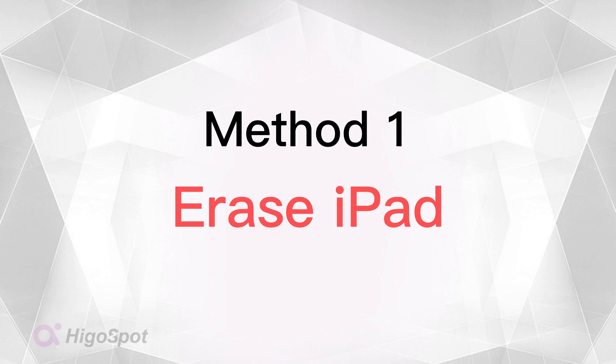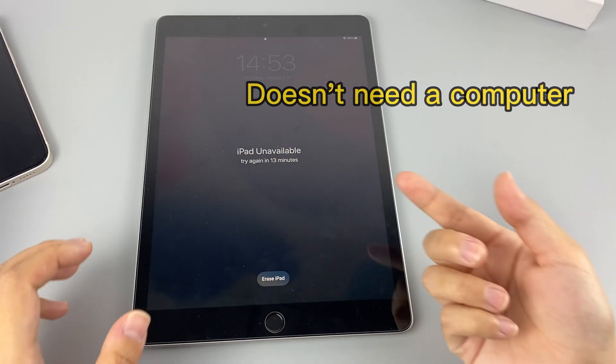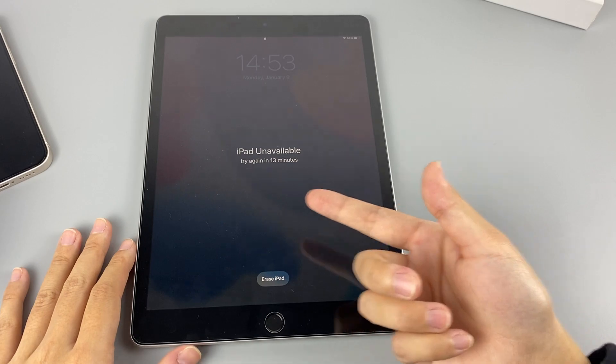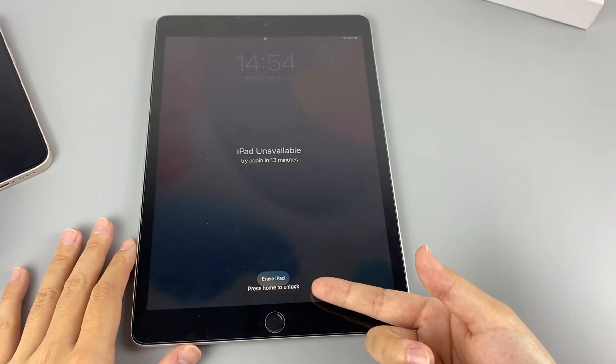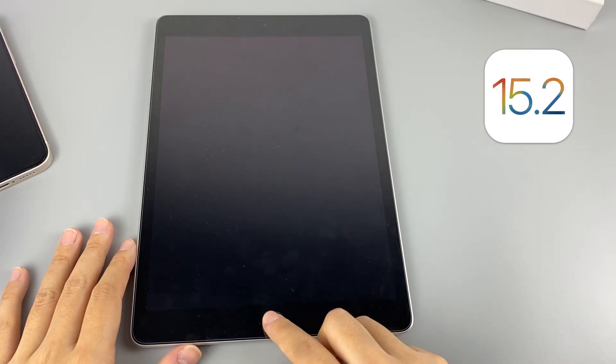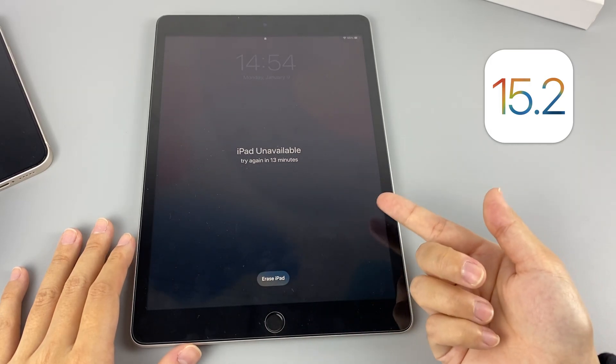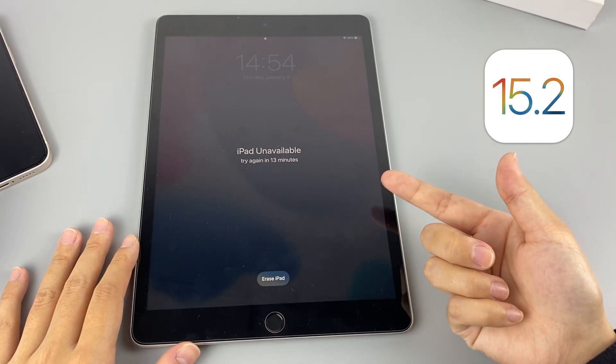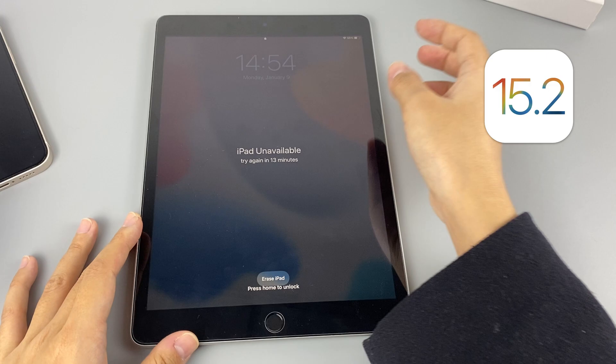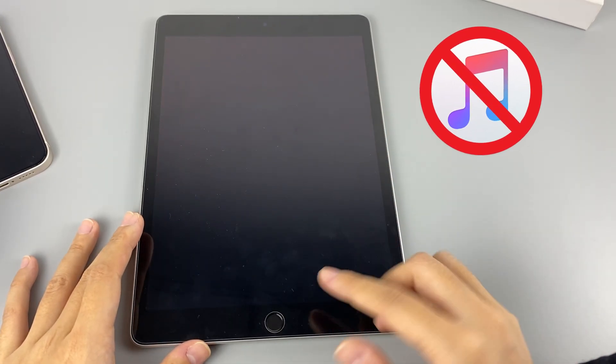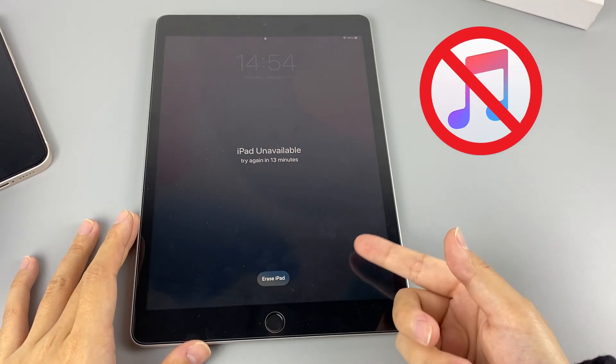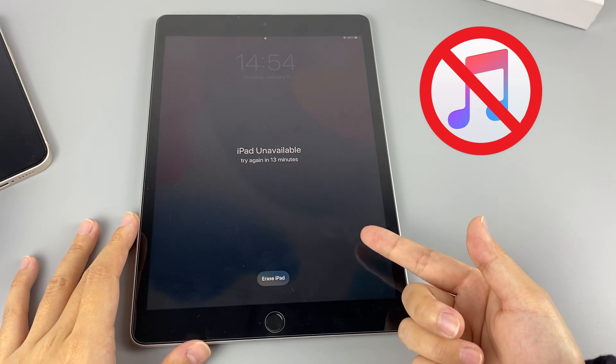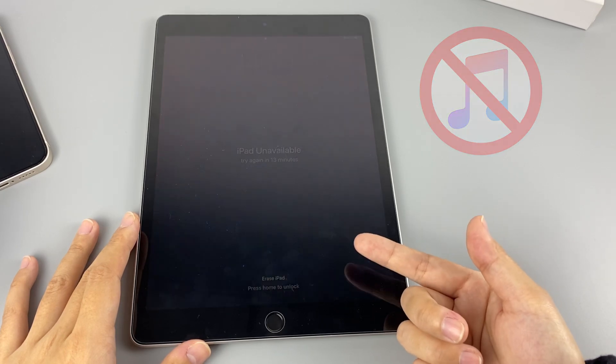The first method is using Erase iPad feature to factory reset your iPad. It doesn't need a computer to assist, so it's a quite convenient option for erasing your iPad. Erase iPad is a feature that comes with the iPad when it is upgraded to iOS 15.2 or later. But if you want to use this way to reset your disabled iPad without iTunes, here are some prerequisites that need to be met.